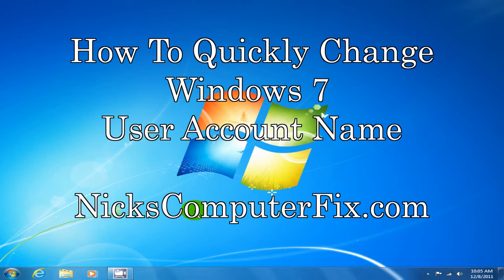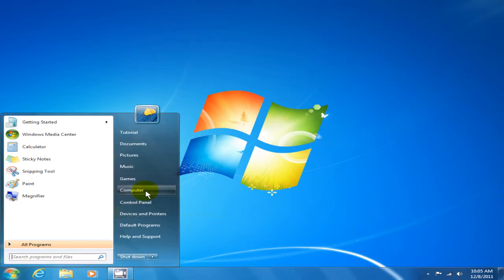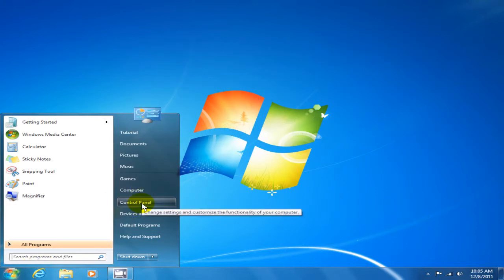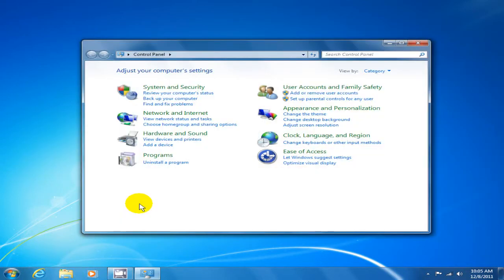First thing you want to do is click on your Start menu, click on Control Panel, then click on Add or Remove User Accounts.